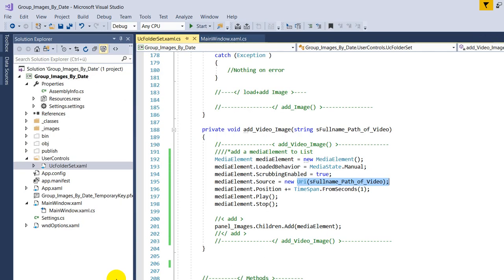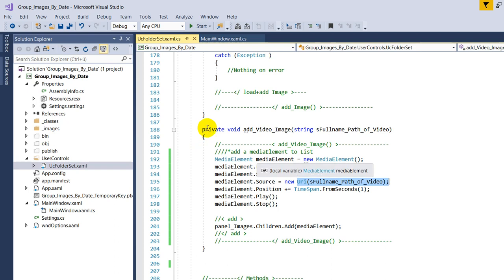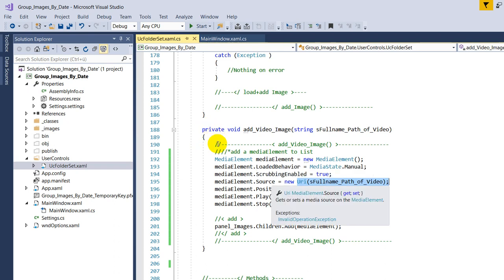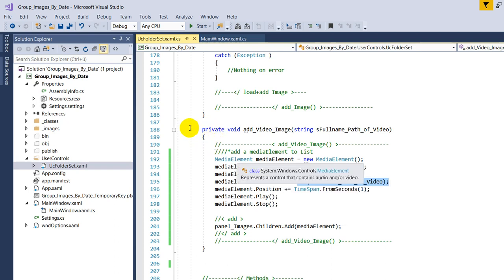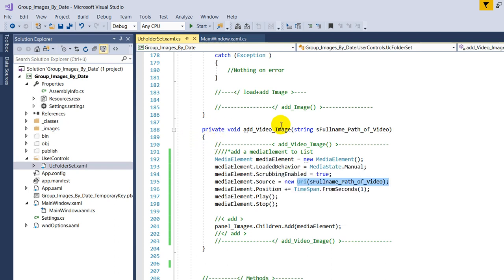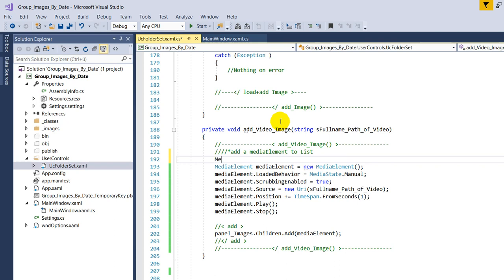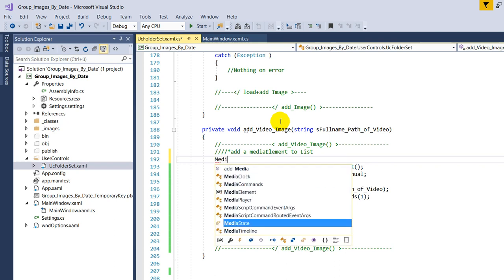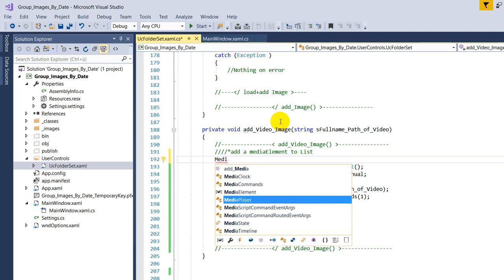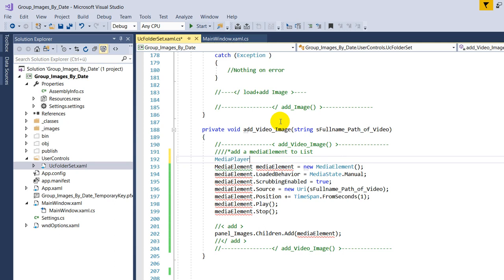In my former video I had here a media player element which is also available, here the media player, but the media player itself didn't work that correct.